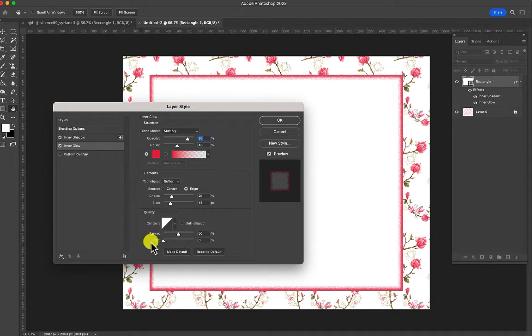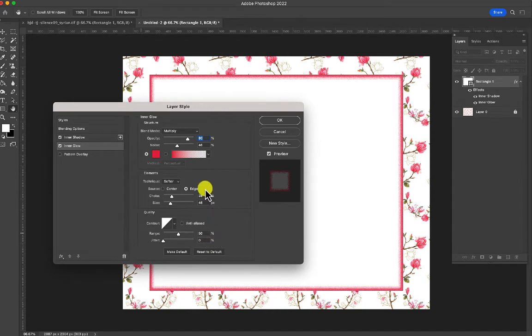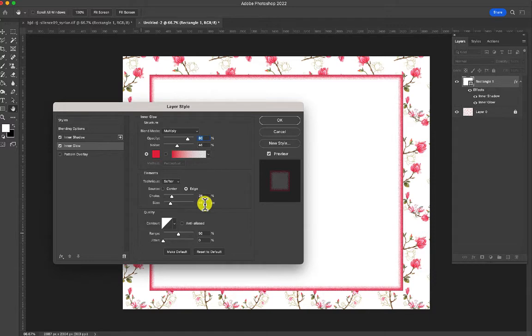You can make sure your contour is a triangle like this, and leave it at the range at 50, and the jitter at zero, but your size is going to be about 45, 46, between 45 and 50. Your choke should be between 25 and 30.